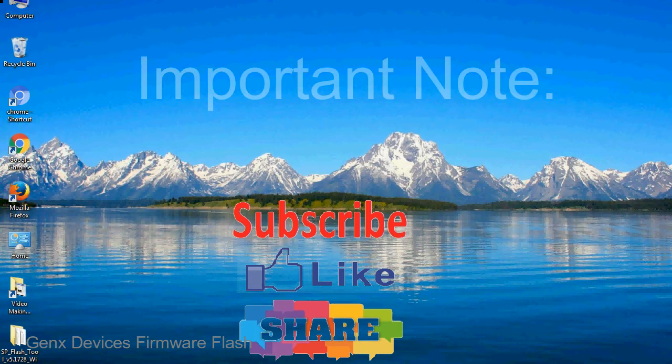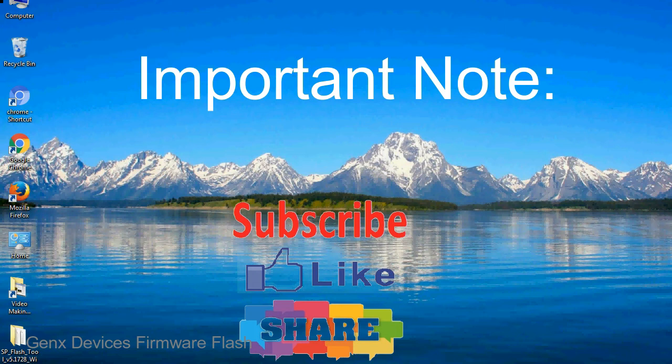Important note: the above tutorial only works for Mediatek devices.